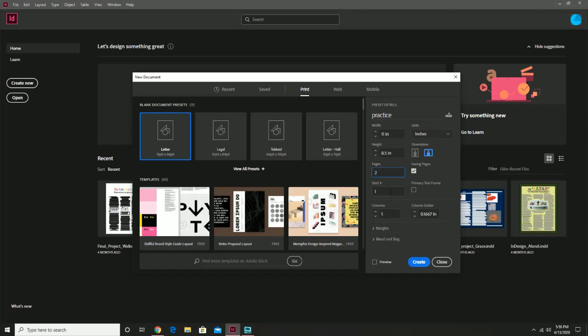We're going to start on page one. The columns setting — basically what this involves is how your areas are going to be separated. This can be done here, and it also can be done a little bit later using the layout options. For now, I'd like everyone to just add three columns, like so, and then hit Create.